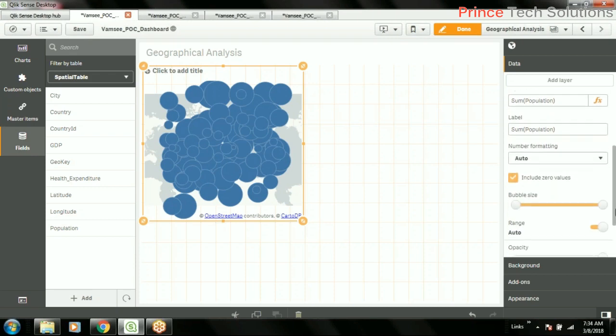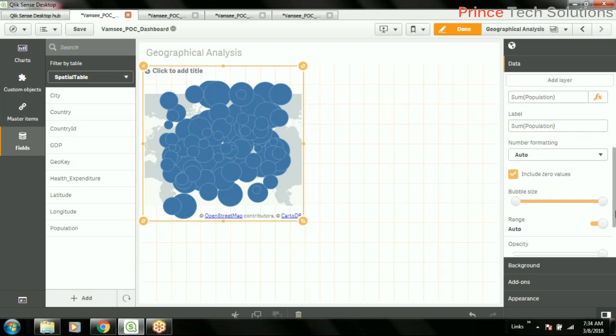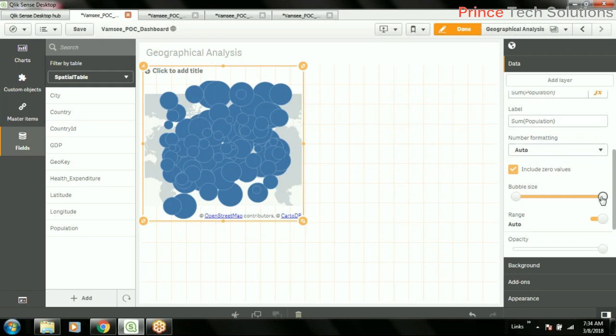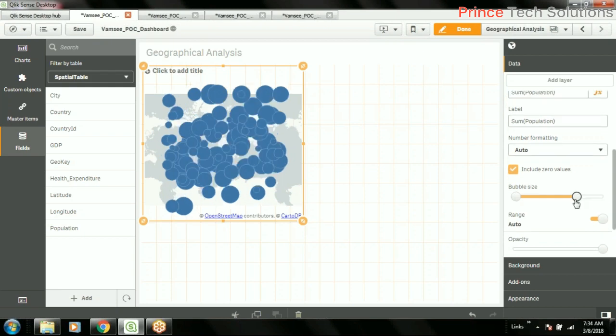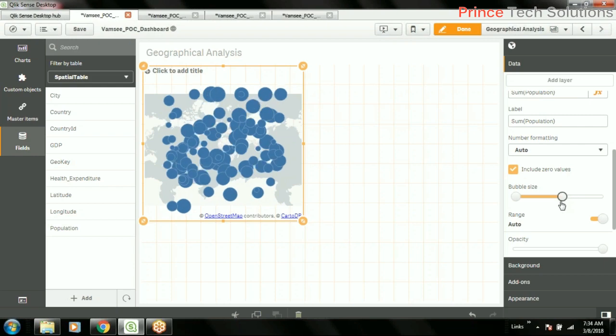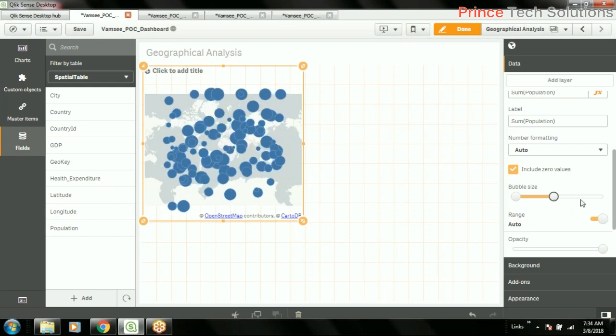Now bubble size can also be customized based on this control and will have some colorings also.